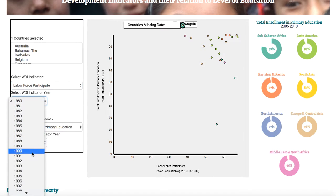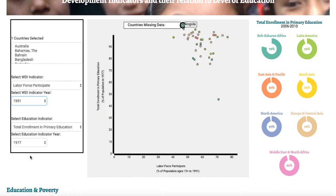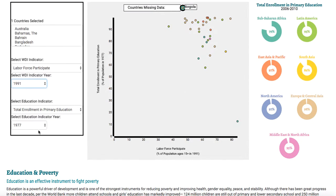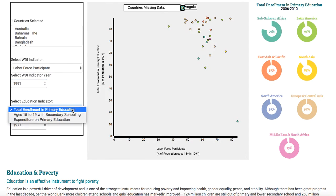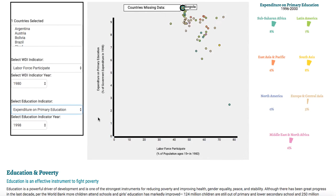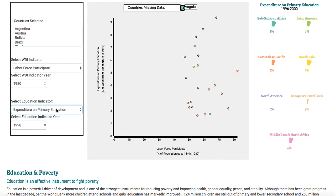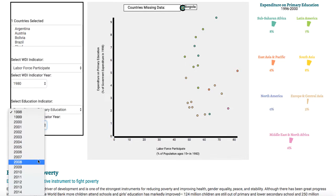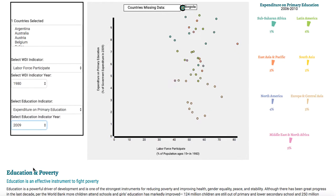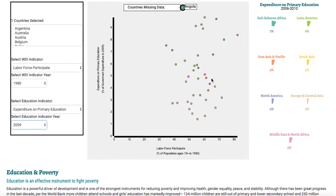You can also choose the year for which you want to visualize the data and see how it changes the scatter plot. You can also choose the education indicator you want to display on the y-axis. If you change the indicator you can see that it changes the scatter plot, and these education indicators are also visualized on the right side in the form of pie charts, which show data for particular regions relating to the education indicator. You can also choose the year and see how it changes both the pie chart and the scatter plot.